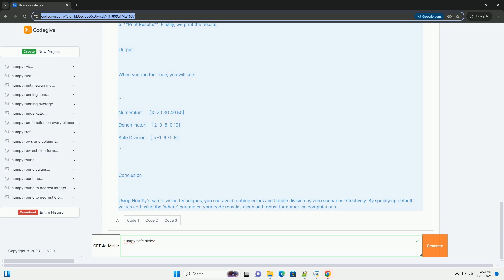Conclusion. Using NumPy's safe division techniques, you can avoid runtime errors and handle division by zero scenarios effectively. By specifying default values and using the where parameter, your code remains clean and robust for numerical computations.